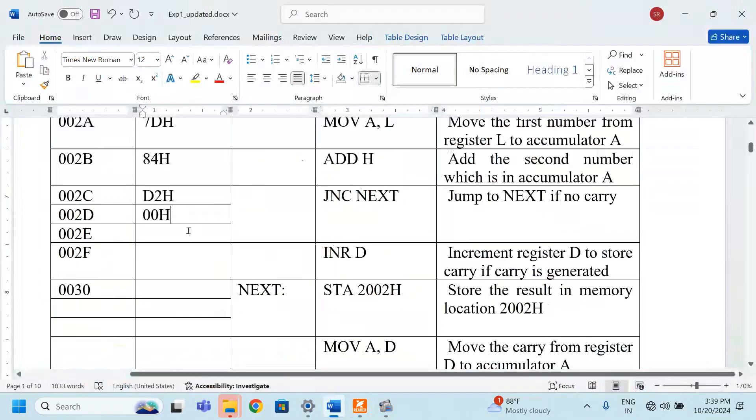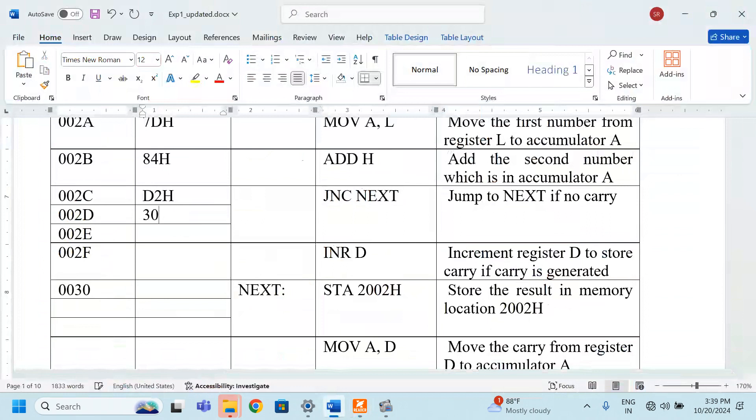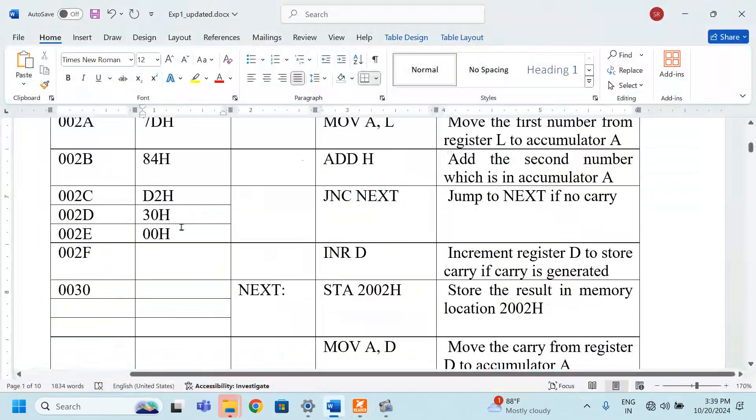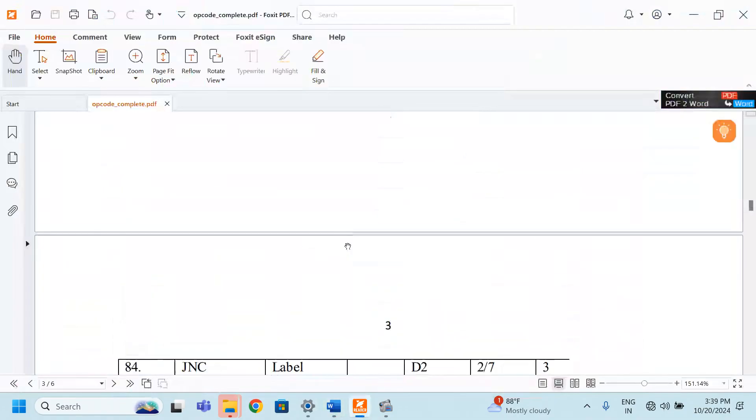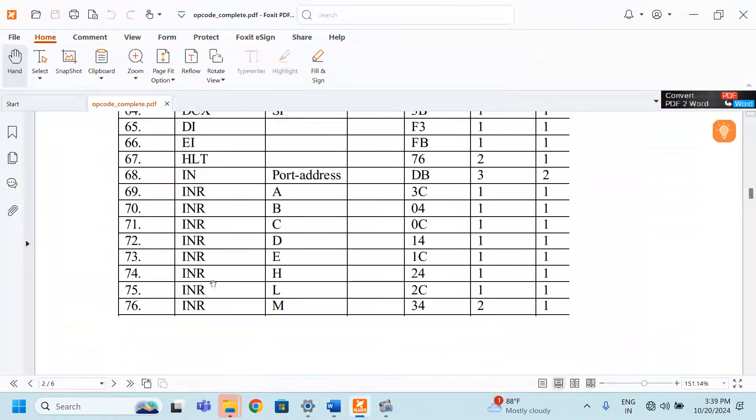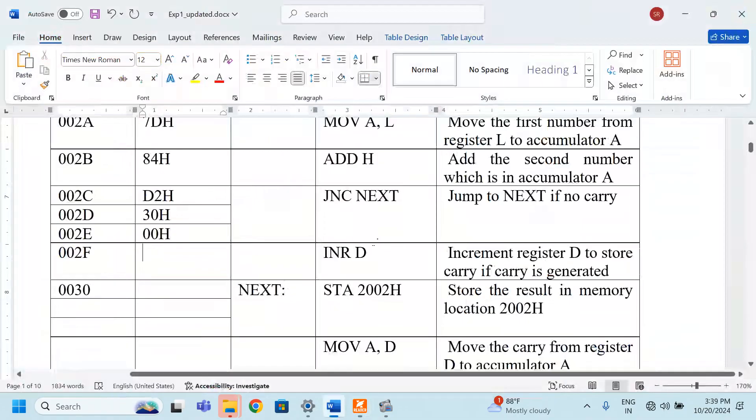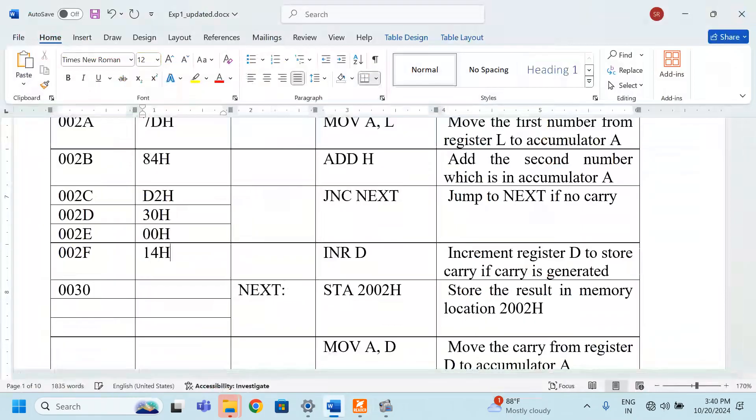The address has to be written like LSB first which is 30 is the LSB. Now, the MSB is 00H actually. Now, INR D. What is the opcode for INR D? INR D is 14. It is 14H.